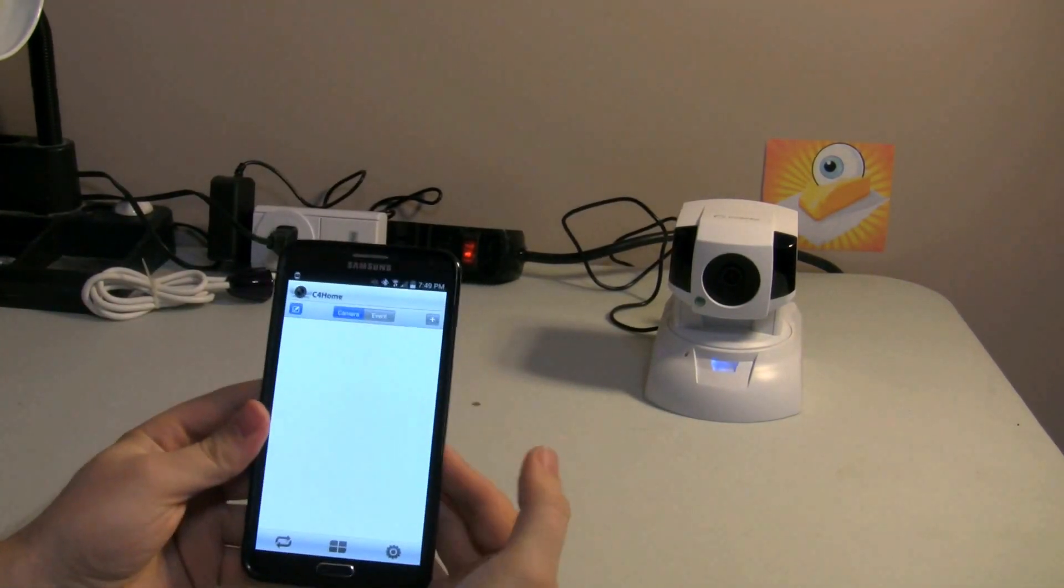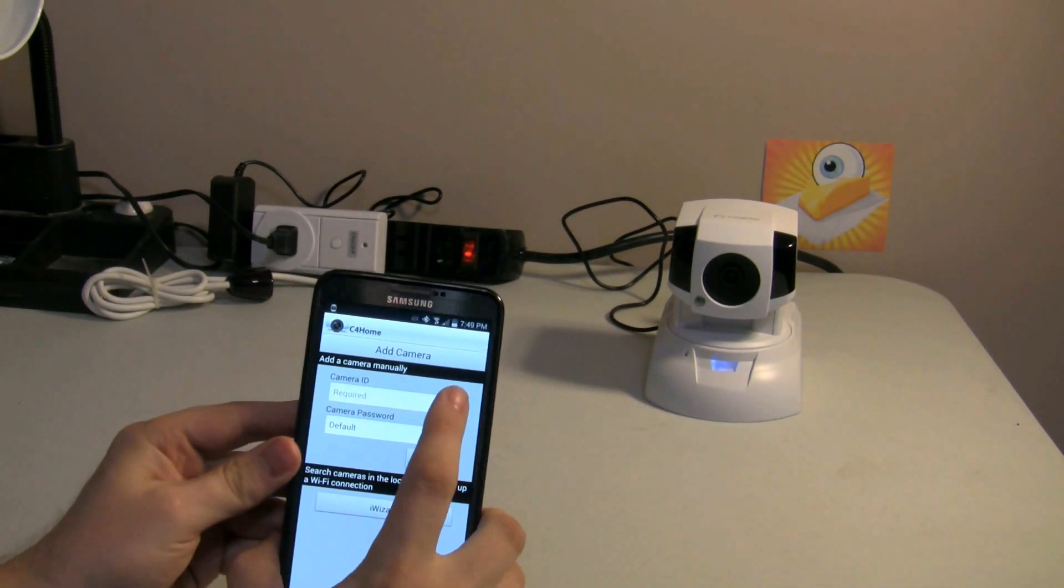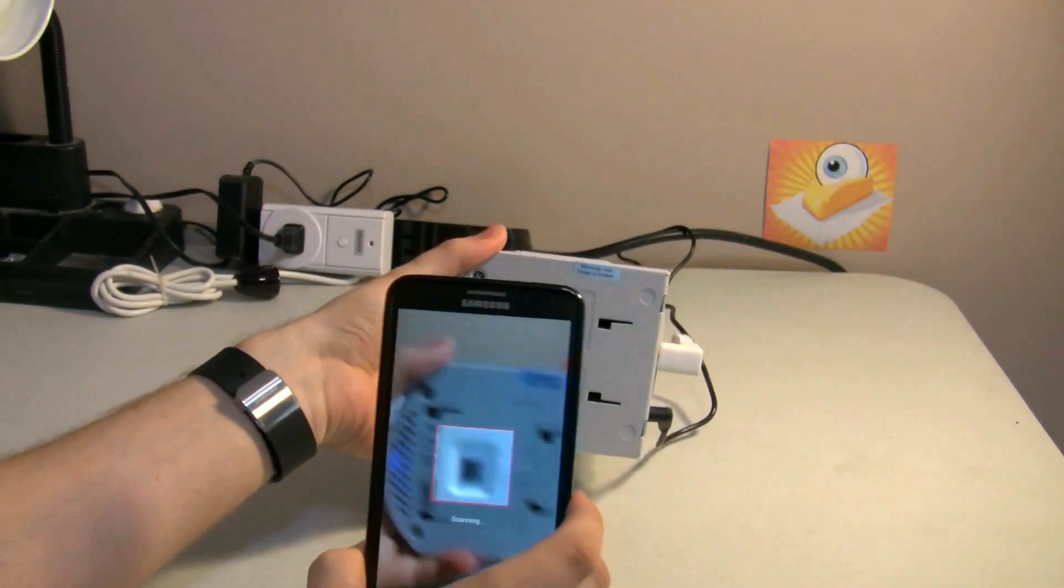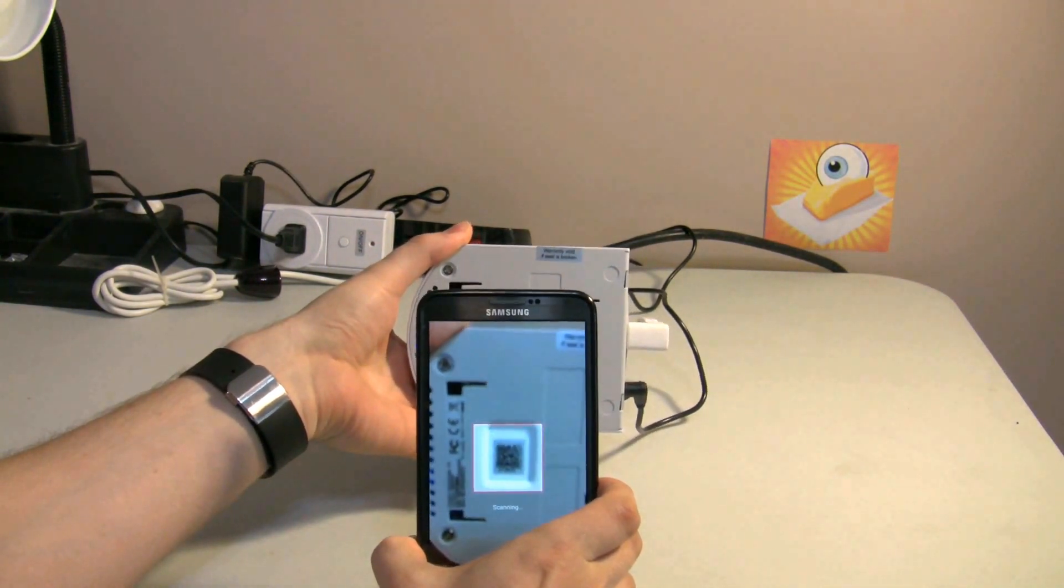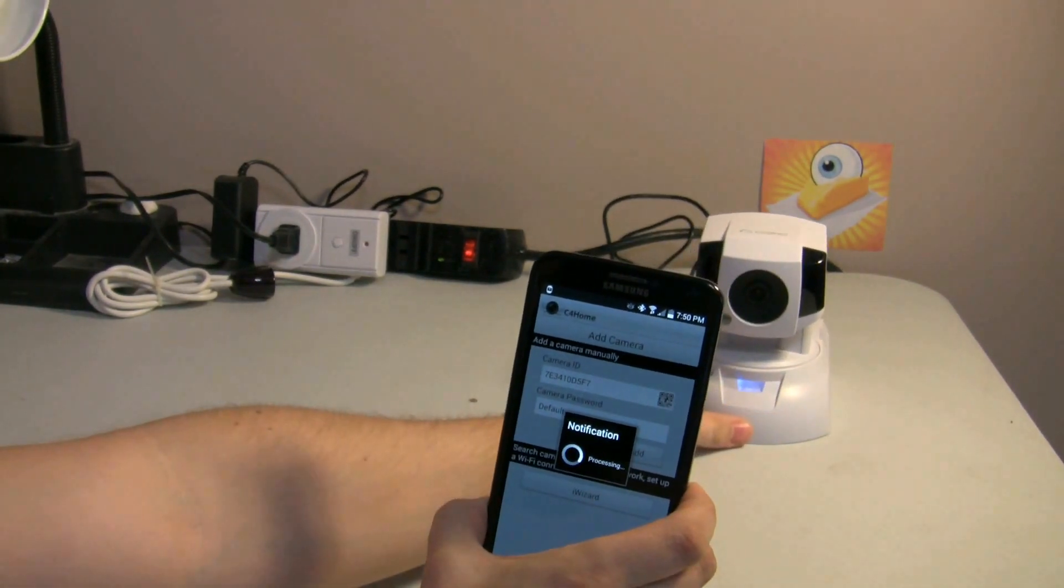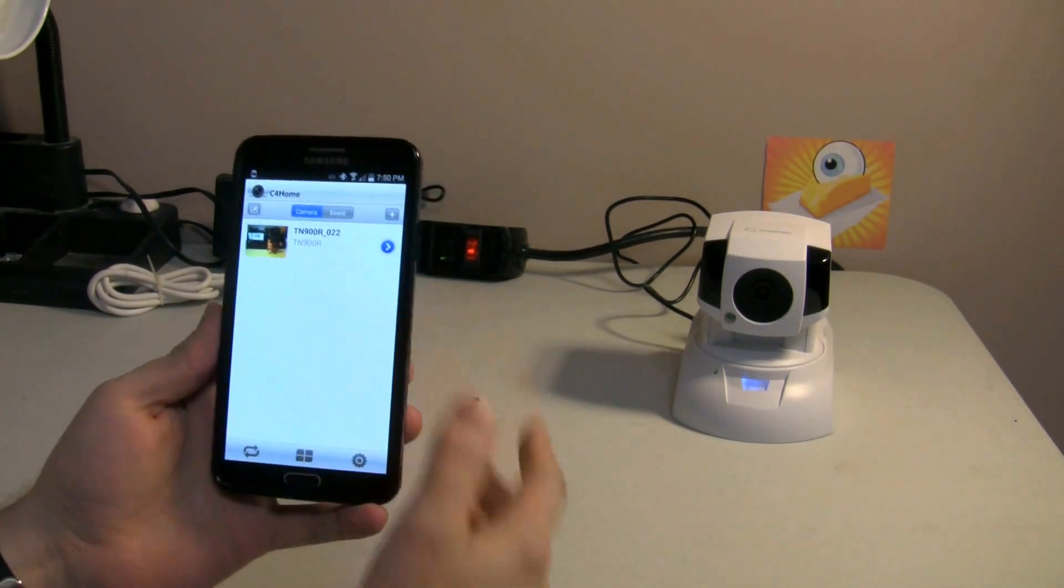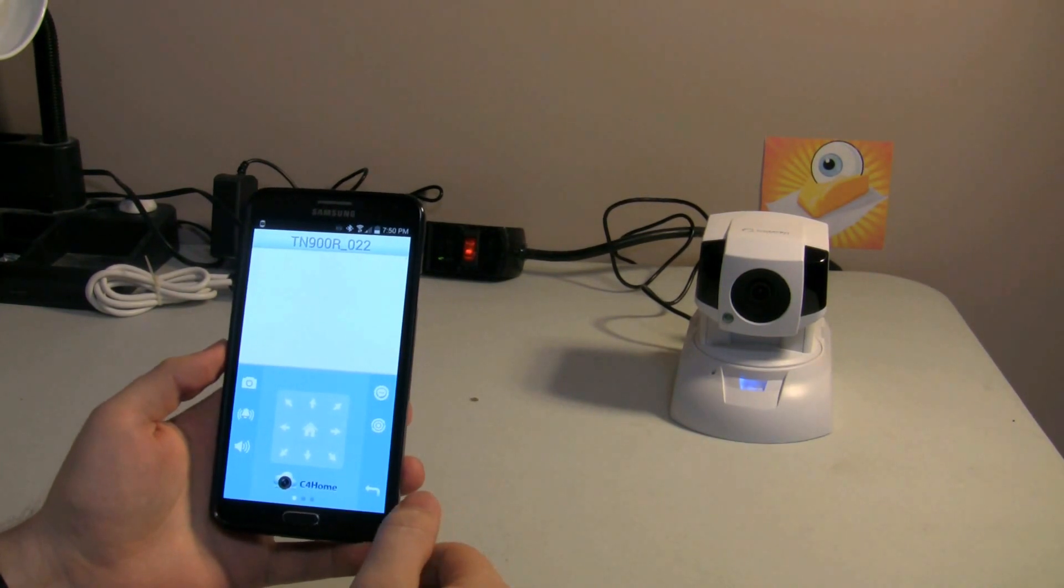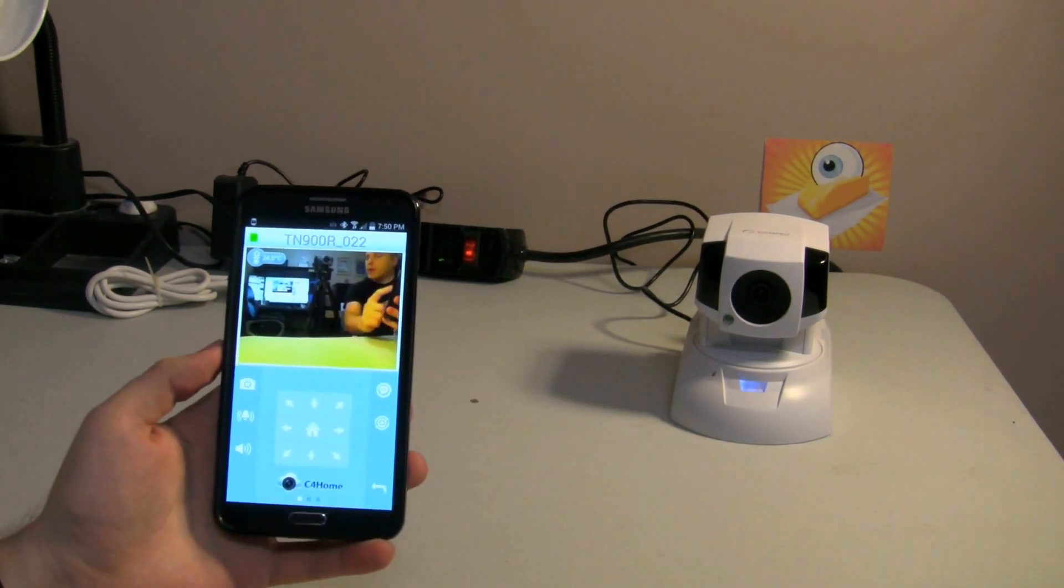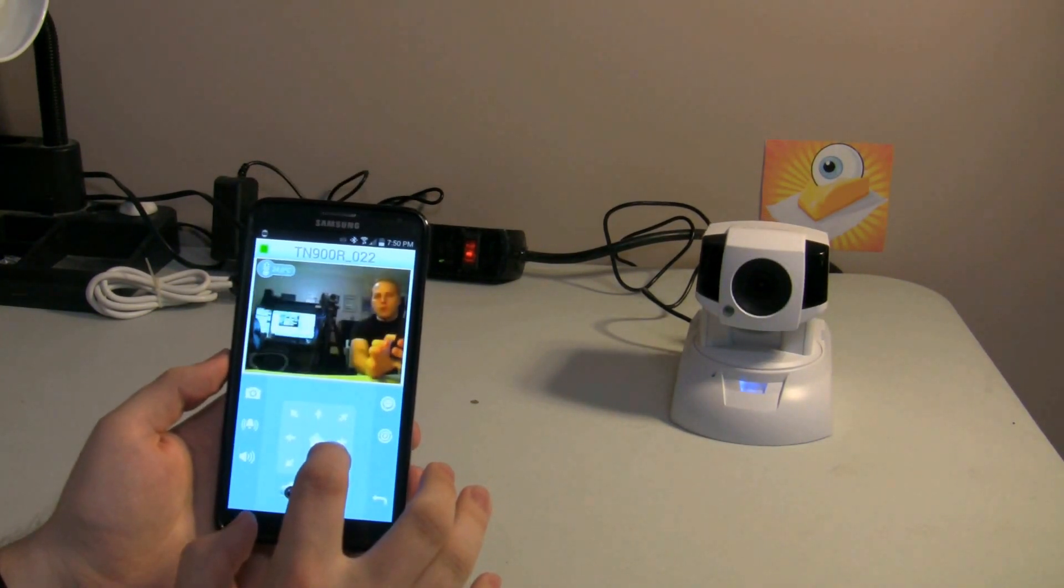So, in the C4 Home app, I'm going to hit the plus button here. And it's going to say, hey, give me a barcode to scan. And the camera on the bottom has this little QR code. And there we go. Linked with the camera. So, I love that about Compro's setup. It's always so easy to use. So, let's go in here. And you can see already we've got a live video feed right there. And you can control the movement of the camera.